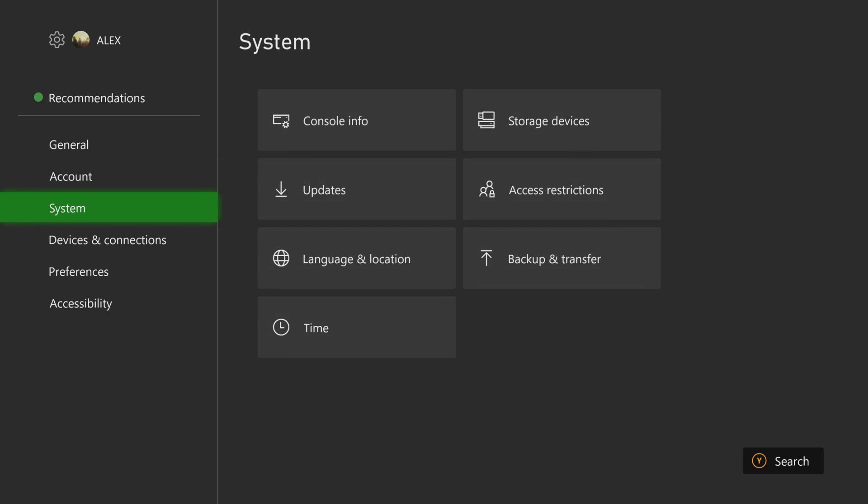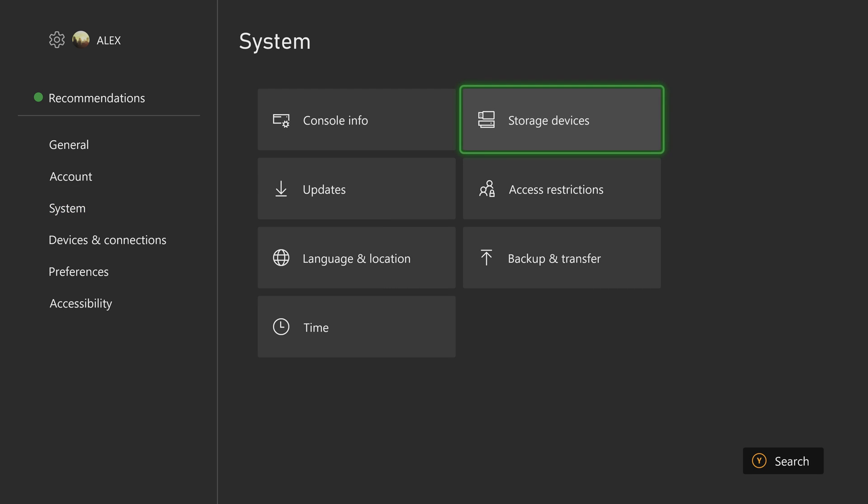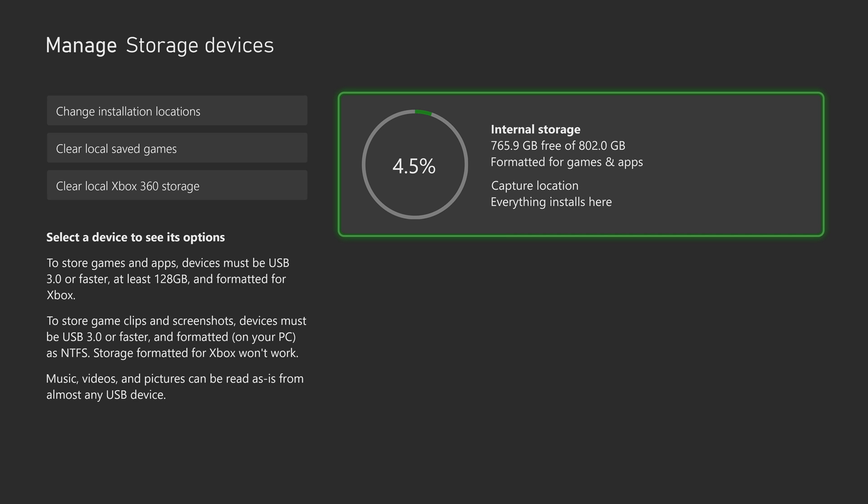Now let's check the drive capacity. Go to the settings, system, storage devices.